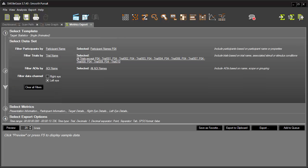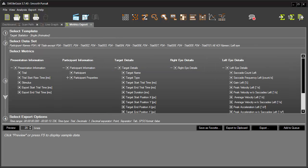Under Select Data Set, you can easily define the datasets you are interested in. Now, I can move to Select Metrics, where the full spectrum of metrics is available, including many specific for saccadic and smooth pursuit paradigms.